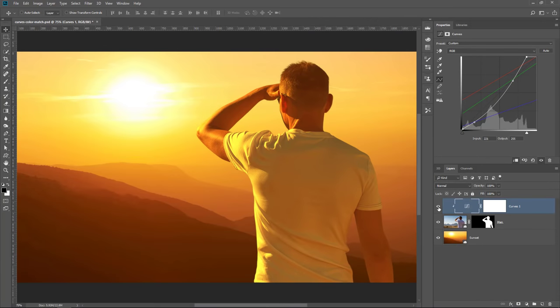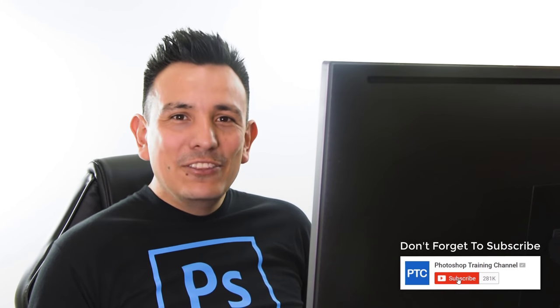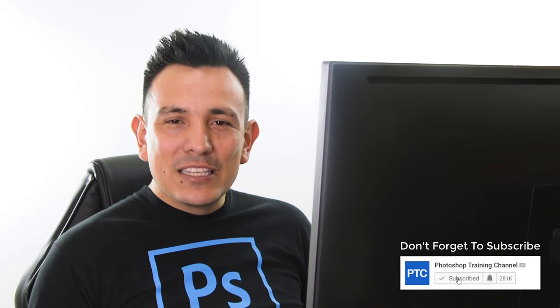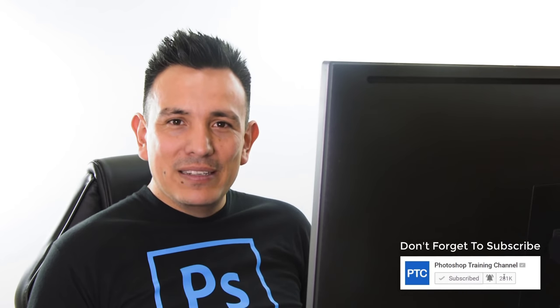Let me know if you like these short tutorials or if you prefer the longer ones. Also, if this is your first time at the Photoshop Training Channel, then don't forget to click on that Subscribe and Notification buttons. Thank you so much for watching and I will see you at the next tutorial.